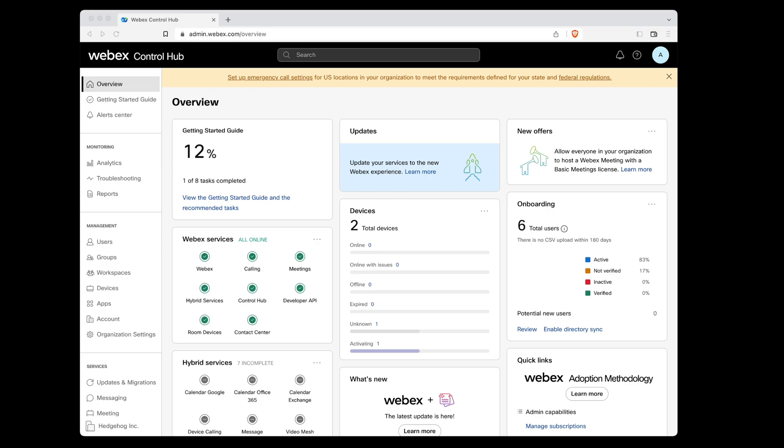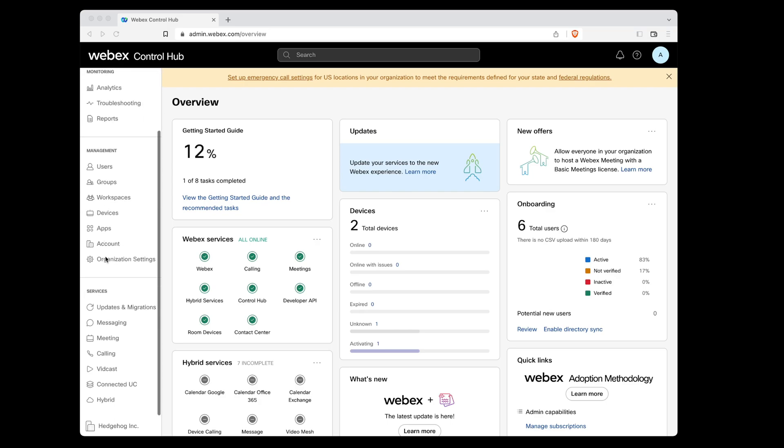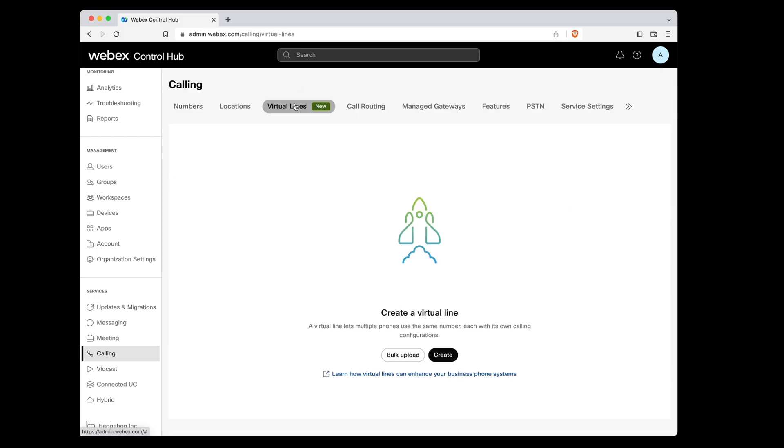You can create virtual lines easily in Control Hub. Just go to Calling in the left sidebar, select Virtual Lines, and click Create.